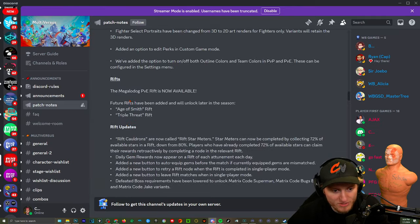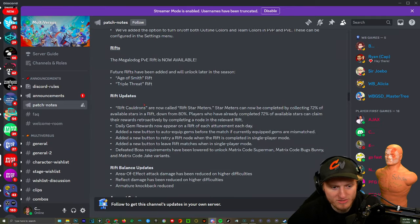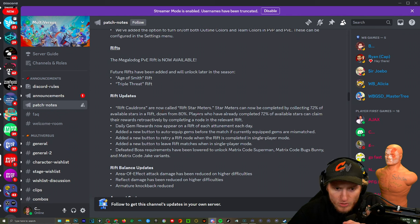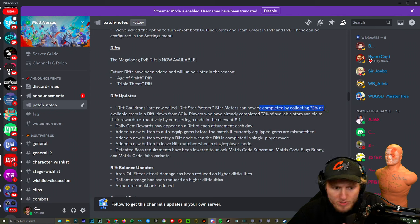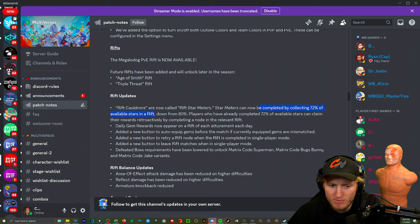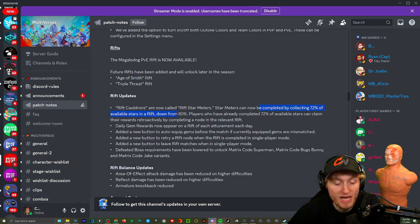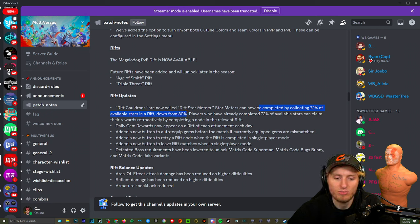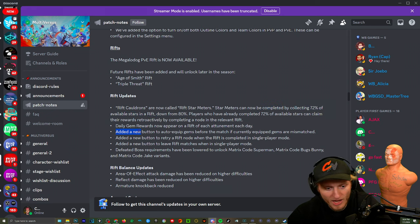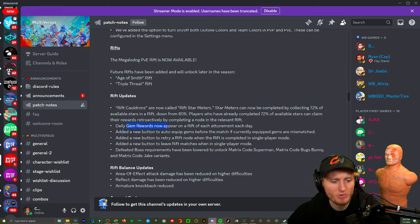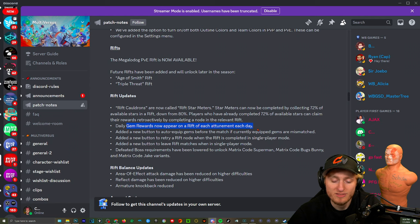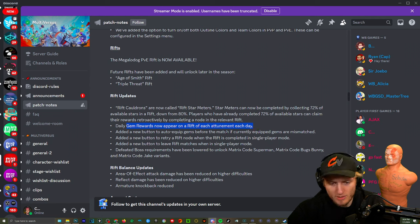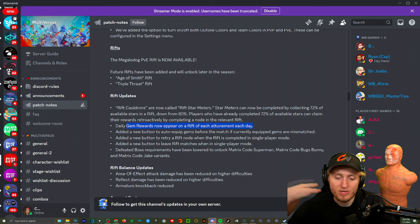Lots of Rift stuff, this is beautiful. I love this. Rift cauldrons are now called Rift star meters. Star meters can now be completed by collecting 72% of the available stars in a Rift, down from 80. That's nice because some of them you would have to do every single one if you weren't having a teammate. I feel like the gem rewards was not really gratifying in the easy and medium modes because you would hardly get any experience when your gems are already levels like seven, eight, and above.